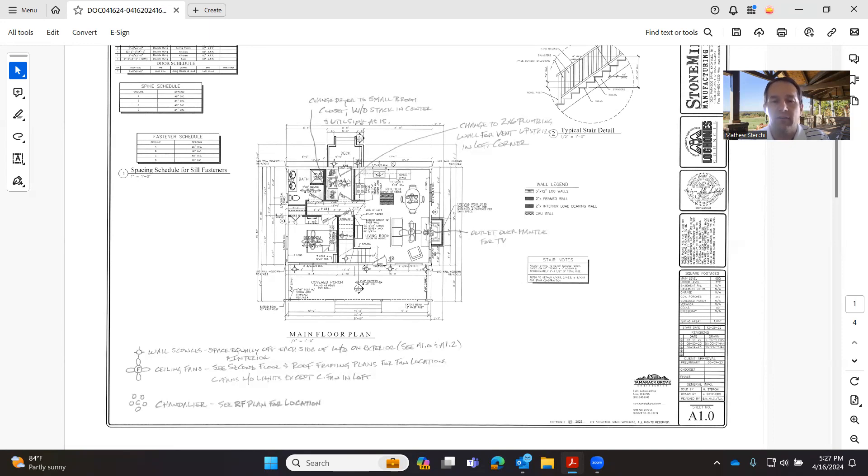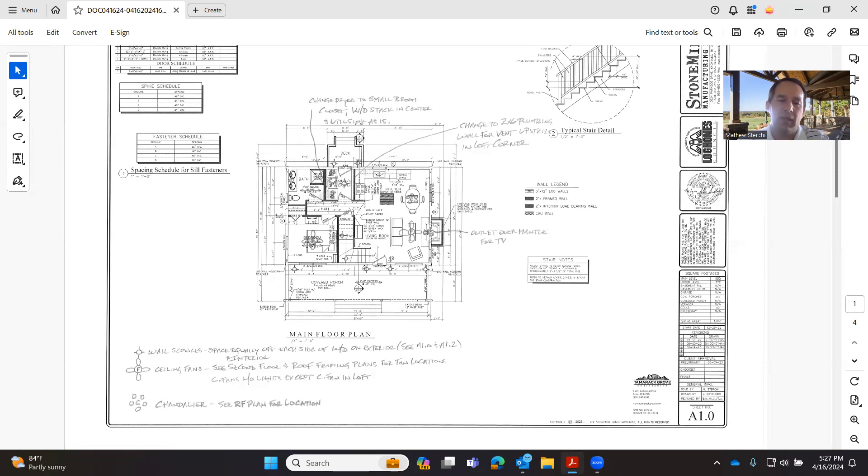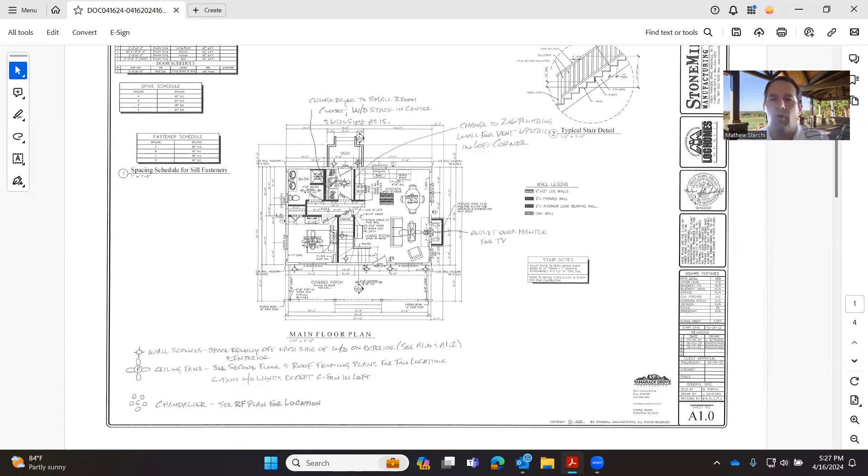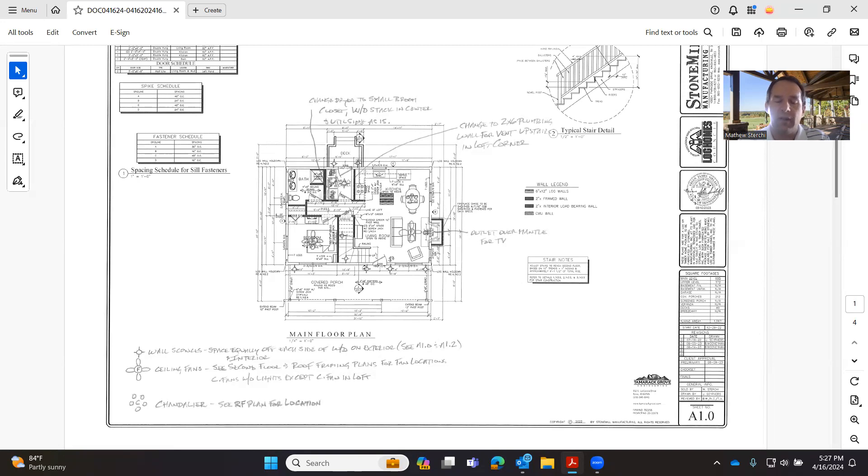The answer is the electrician needs to be on site but the plumber and the mechanical contractor do not. The plumbing does not go in the log walls, the mechanical does not go in the log walls, so it is not necessary for those two trades to be on site, but it is imperative for the electrician to be on site.